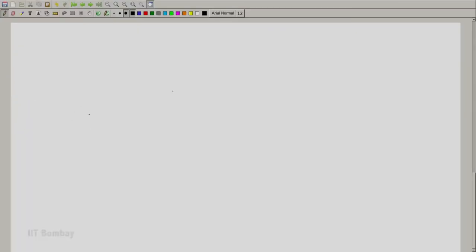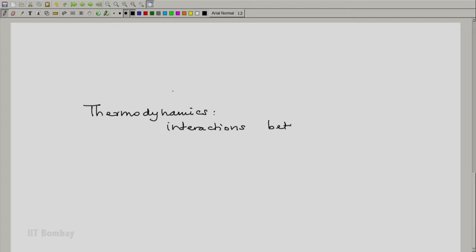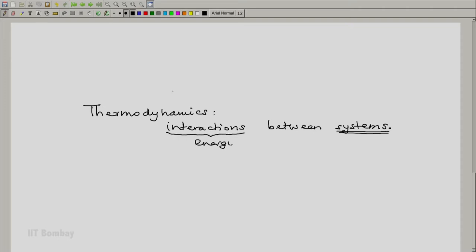We have seen right from our introductory video that thermodynamics studies interactions between systems. Notice the plural — systems — and we have said the interactions are energy interactions. We will again come to interactions later, but let us say that interaction is something like a transaction.